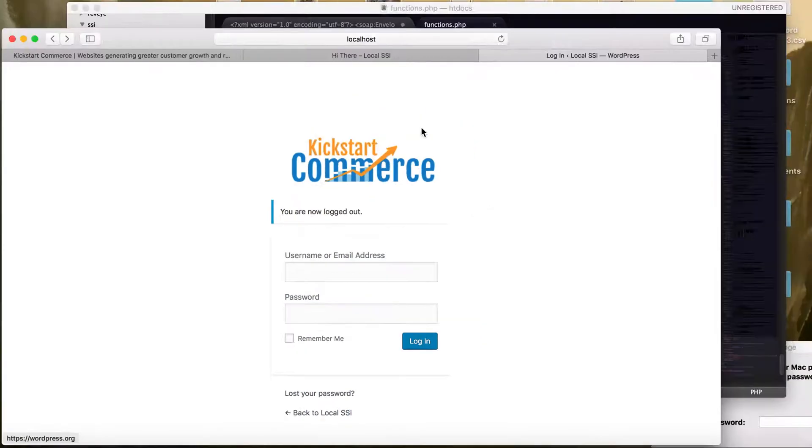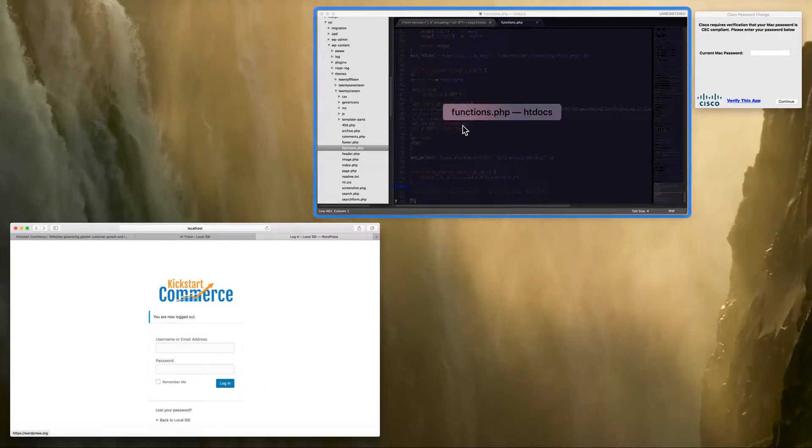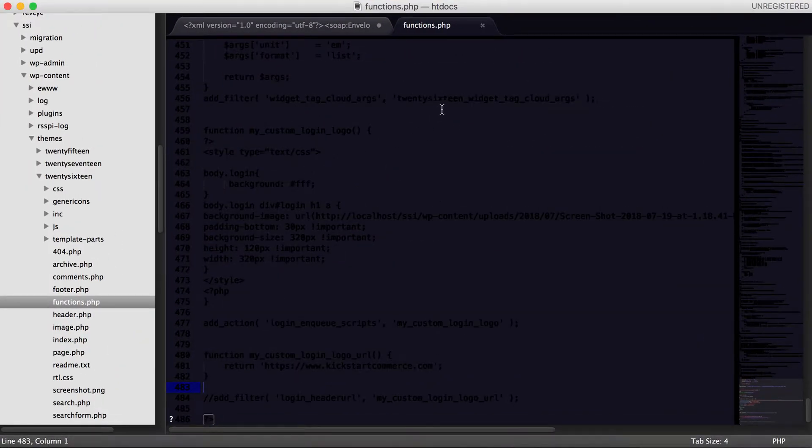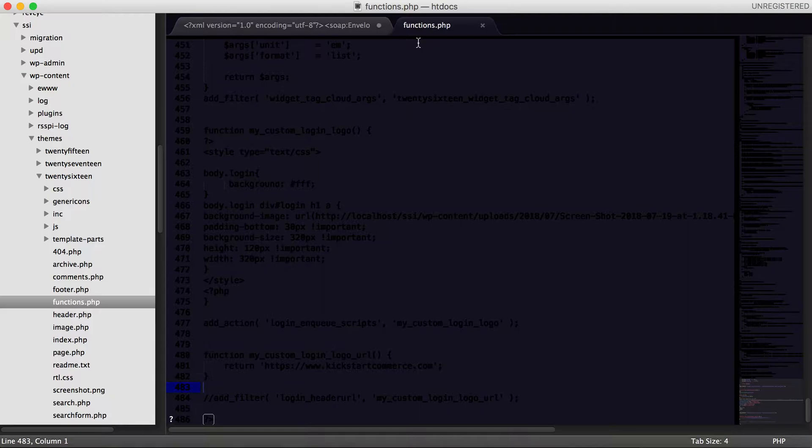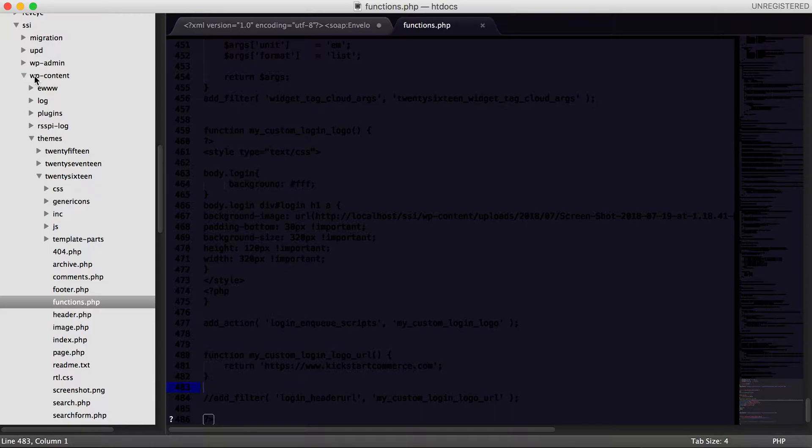Either way, what we're going to do is hop into Sublime. I'm using Sublime to edit the file, and the file that we're going to edit is the functions.php file, which lives within your theme. For instance, for me, I'm running a local instance of WordPress in a folder called SSI, and then from there I go to wp-content.